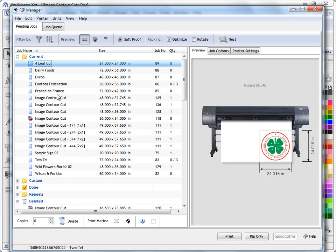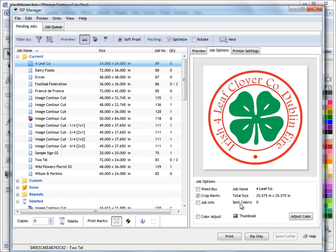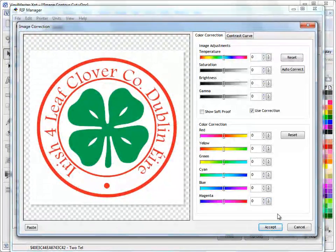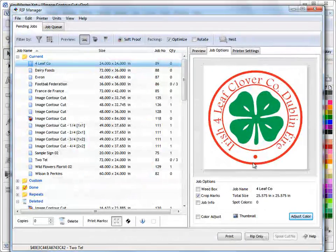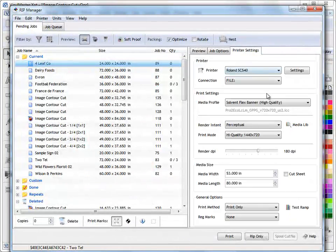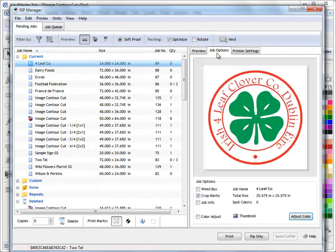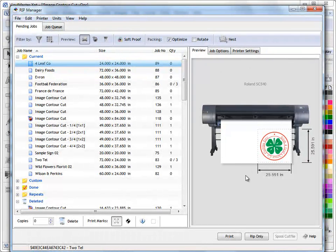So that's the general layout and the concept of the RIP Manager. We have our jobs come in here, if we want to set any parameters to our jobs we can come in here. We can add our crop marks or add things here and do copies. We can adjust colors and things. As I said these will have their own lessons. We can change things like render intents and the render DPI, in other words the quality we're printing. We can do all those sorts of things.